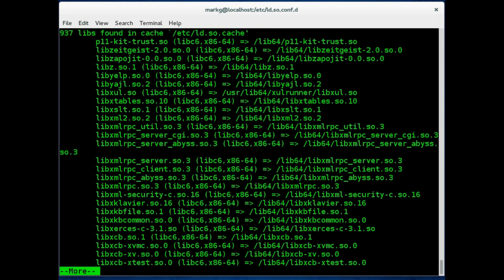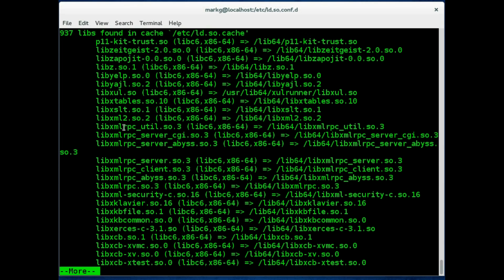You can see it has 937 libraries. That is a lot of libraries. And you can also see the naming convention we talked about here. They start with lib, then it has a name, and then it has .so for shared library, and it has a version number like 0.1.2.3.16, whatever it may be.